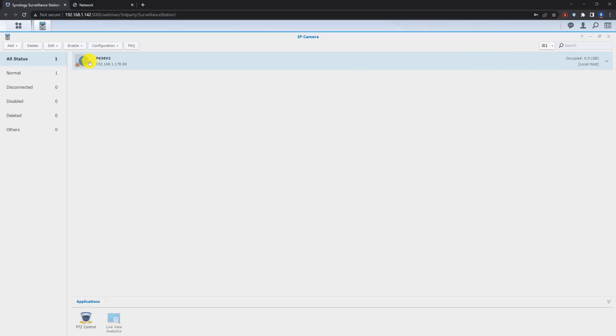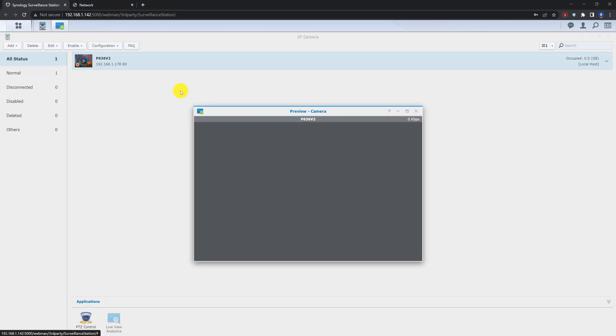Now the camera is successfully added to the Synology NVR.